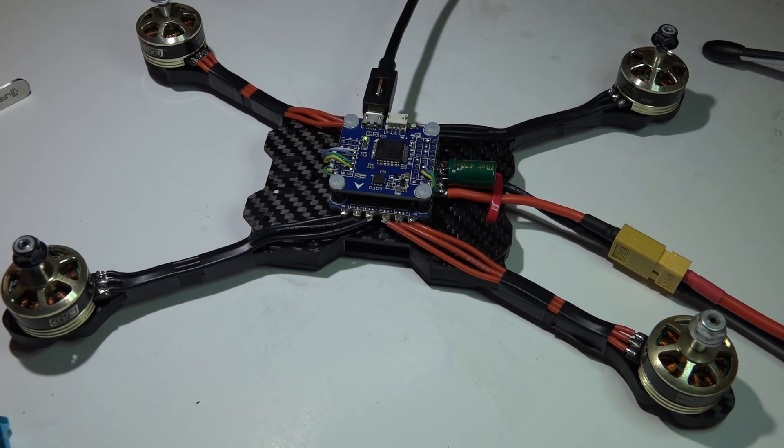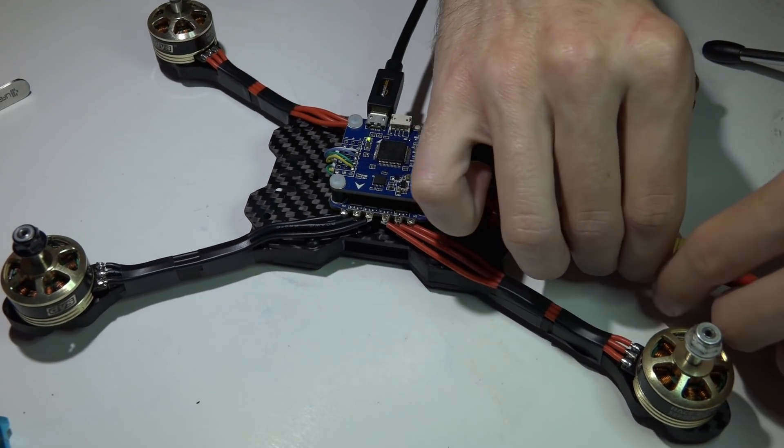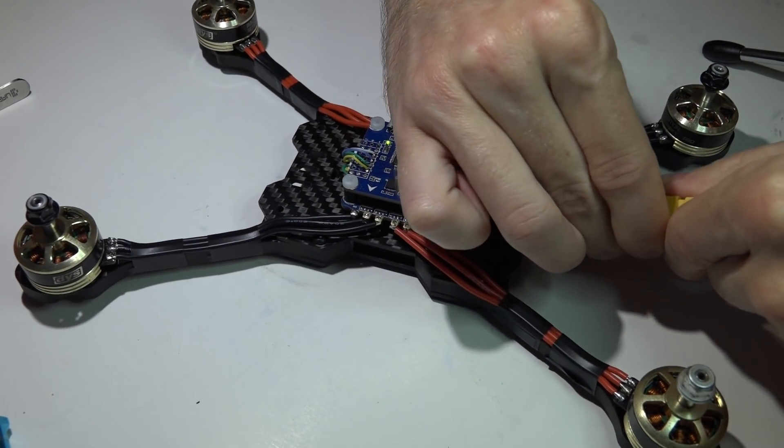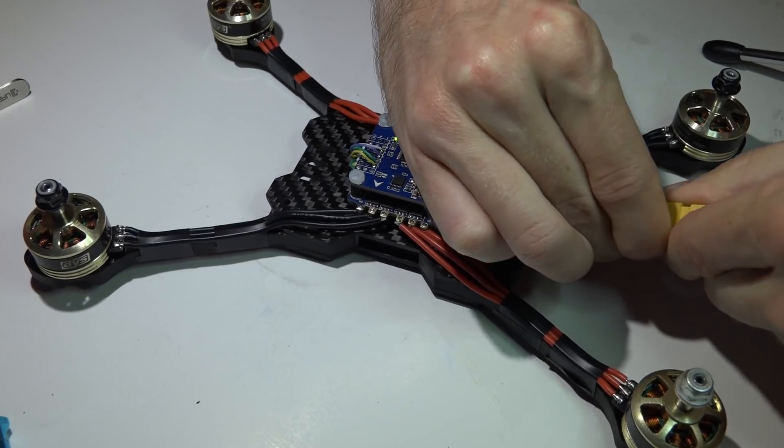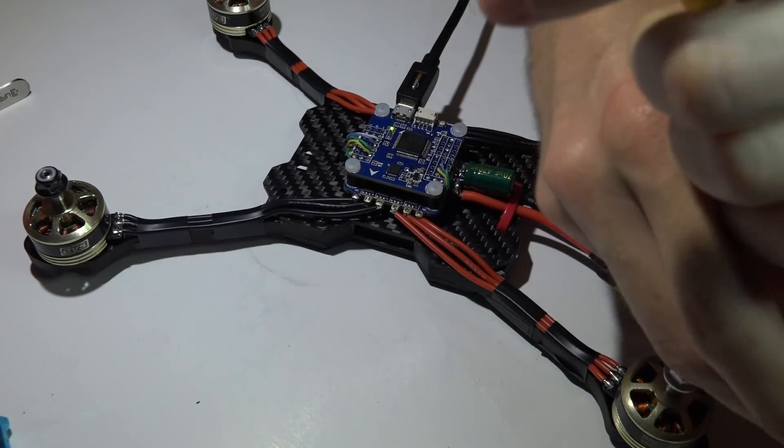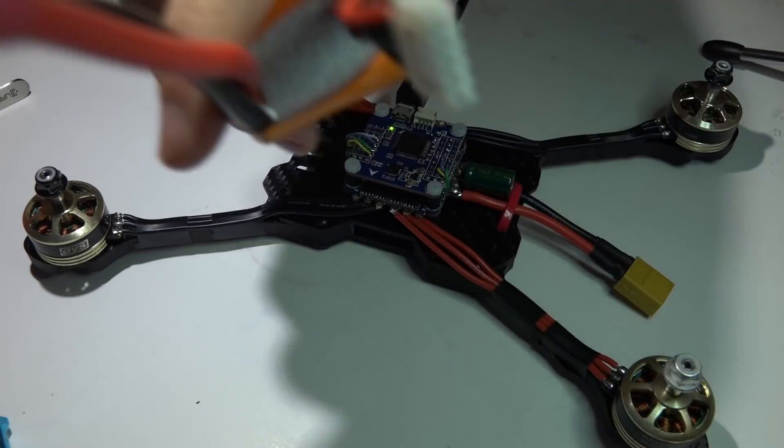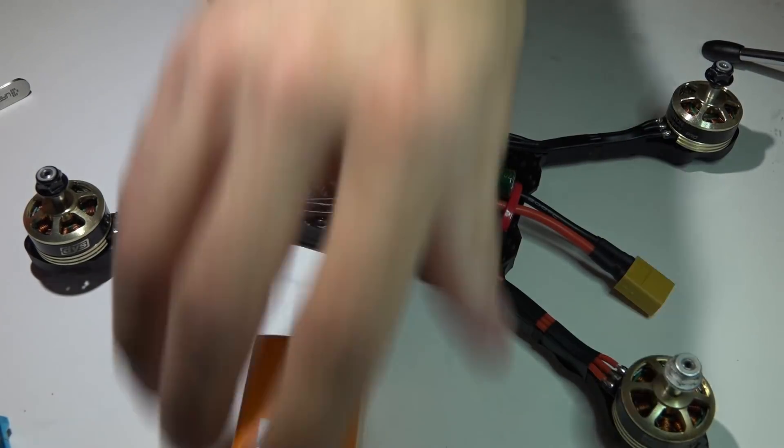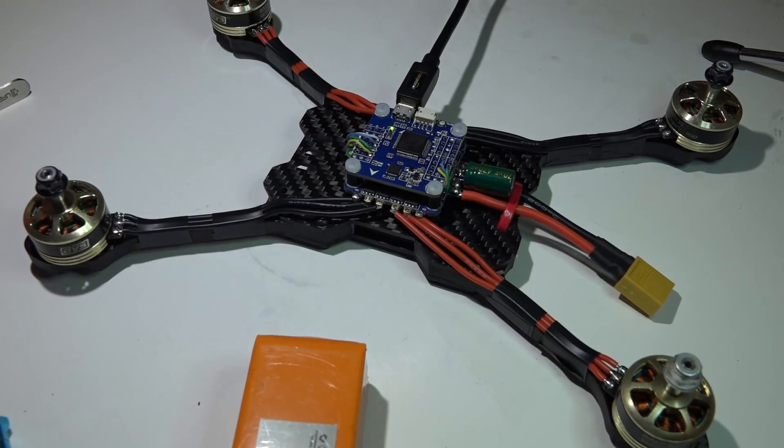So that does it guys. If you want any additional information, I'll leave you a link to my Betaflight playlist and another link to my BLHeli suite playlist. Thanks for watching, and I'll see you again soon.